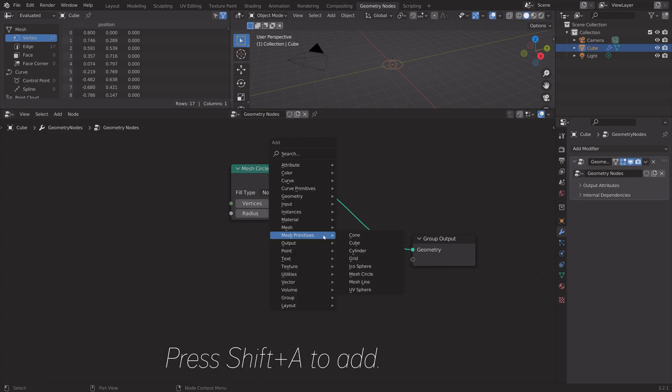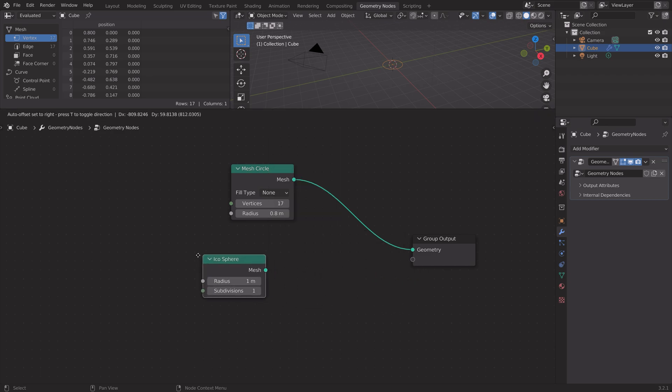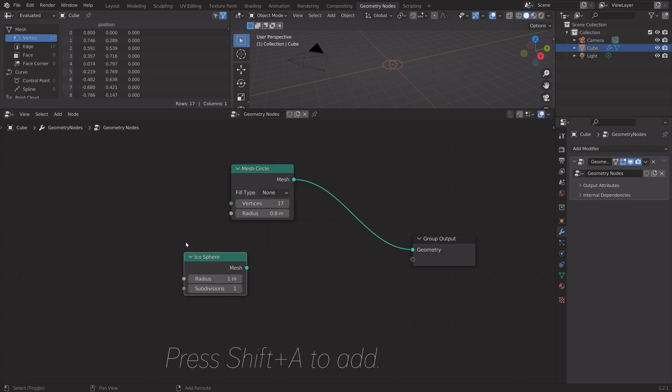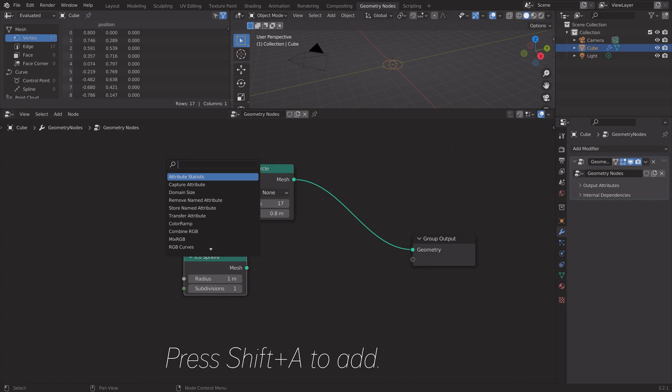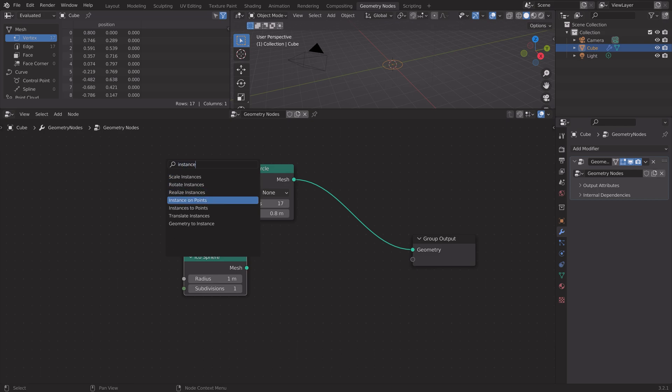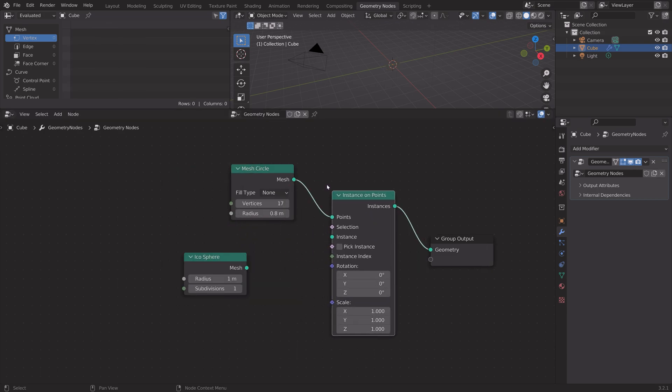Press shift A and add the sphere, then press shift A again. Next we need to add the instance on points so that we can add these spheres to the circle.